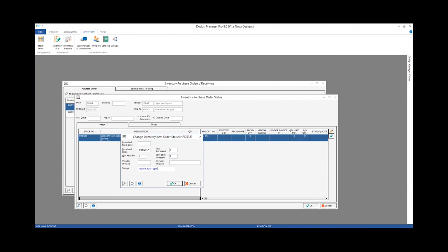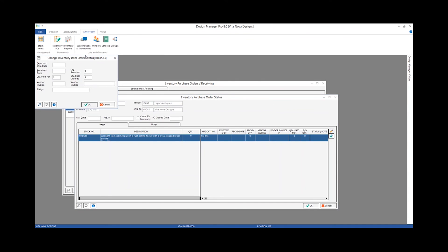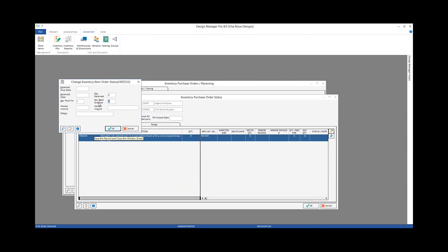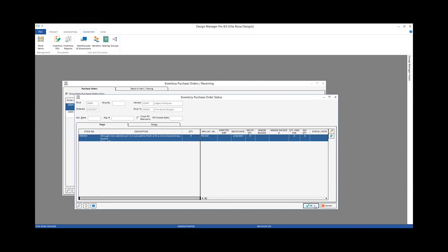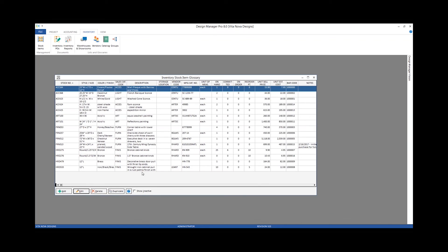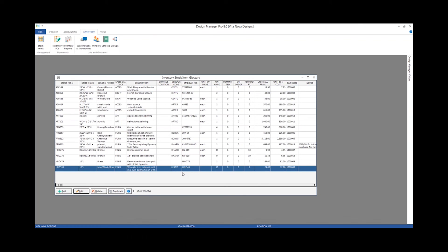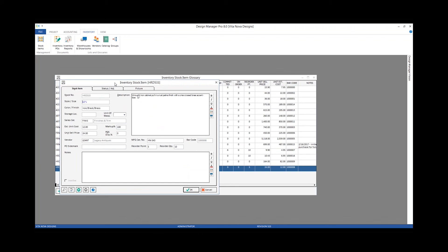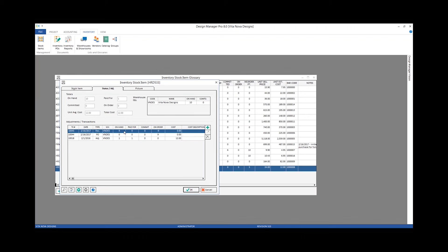We'll receive them all in our case — received in full. When we click OK and go back to our stock items, we can see that our on-order quantity has decreased to 0 and our on-hand has increased to 10. That update in the totals is due to the receiving transaction we just input — it increases the on-hand quantity and decreases the on-order quantity simultaneously.